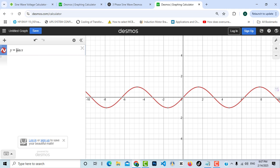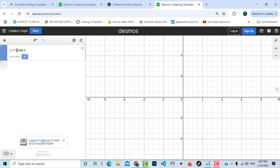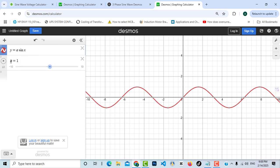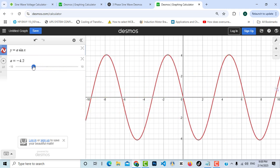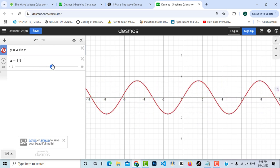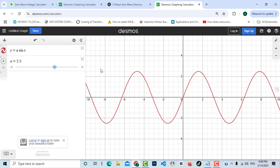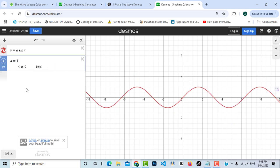Now let's add our maximum voltage V. I'll call it 'a' — a constant value. Desmos suggests adding a slider called 'a', so clicking on it adds a slider. As you can see, when I change the value of 'a', it increases and decreases the amplitude on the y-axis, which represents the maximum voltage V. I'll keep it at one.